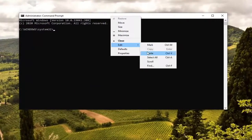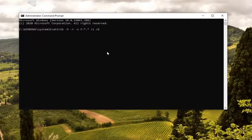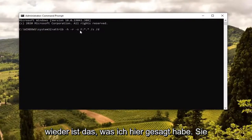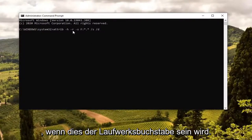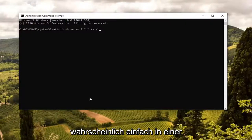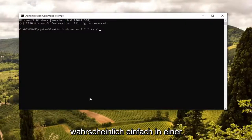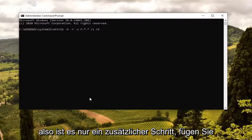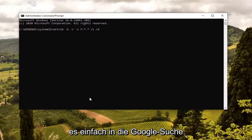I'm going to select Edit and paste it in. You could tap Ctrl+V if you want. And again, you see this F — this is going to be the drive letter. So if you need to swap it out, this is the time. You probably want to just open it up in a Notepad file or something, type the letter in, and then paste it into the Command Prompt. Just one extra step — paste it somewhere, type in whatever the drive letter is, copy it again, and then paste it into the Command Prompt.